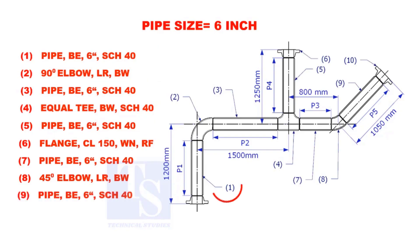Let us calculate the length of pipe 1. To calculate the length of pipe 1, we need to reduce the flange height and the elbow center from the measurement 1200mm.